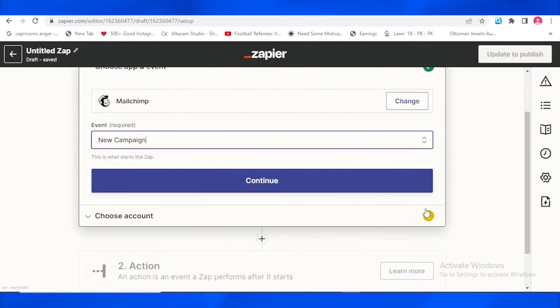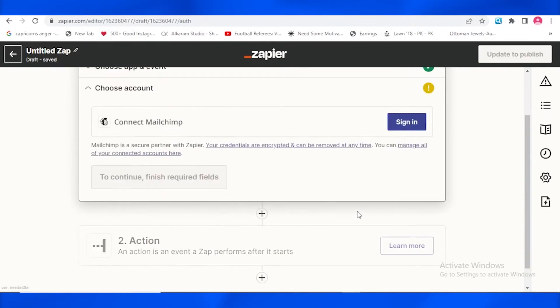So I'm going to be clicking on choose an account. As you guys can see that already my MailChimp is connected, is logged in onto my PC.